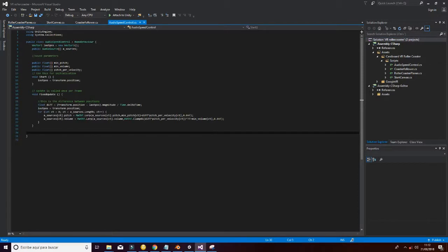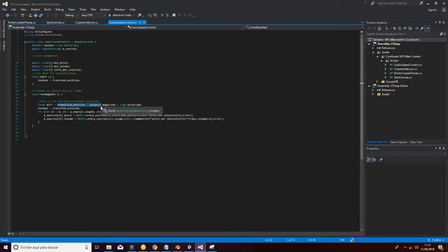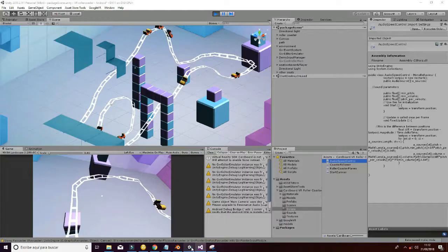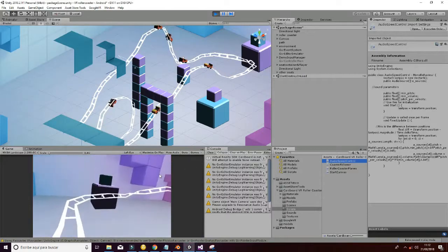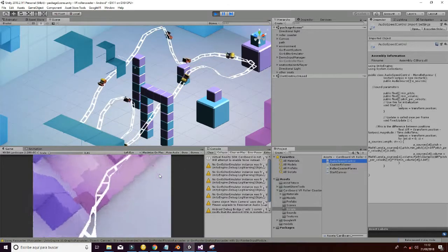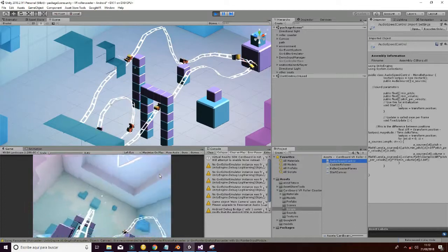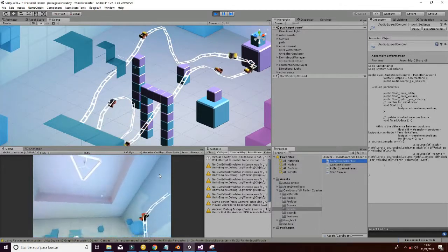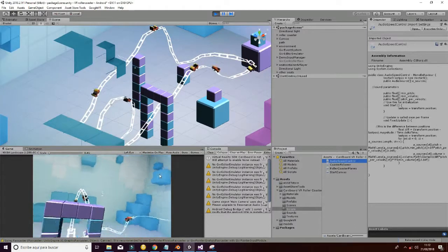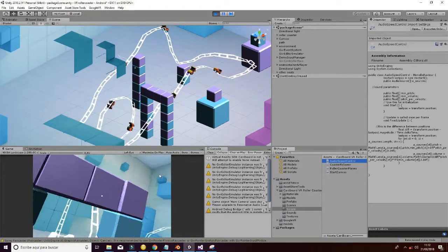It gets the position of the current object, it compares it with the last position, it obtains the magnitude and with that it obtains the speed. And using that speed, we are able to adapt the sound parameters in order to get that sound effect.